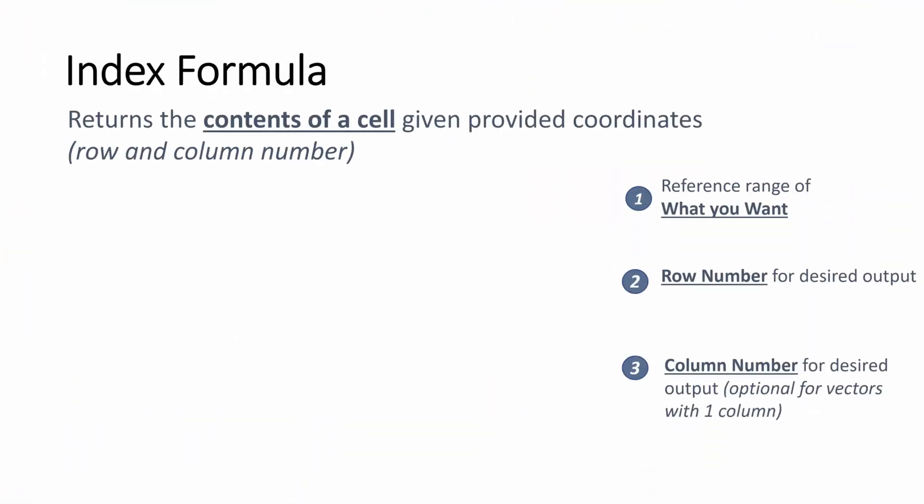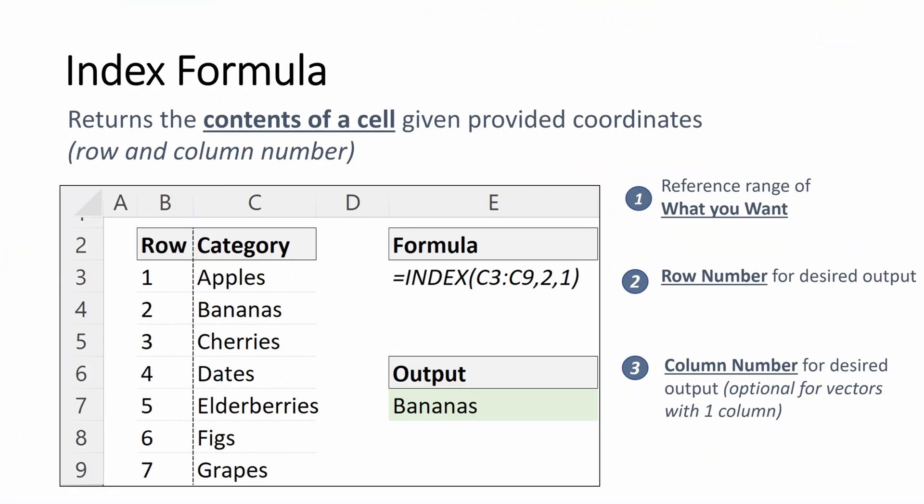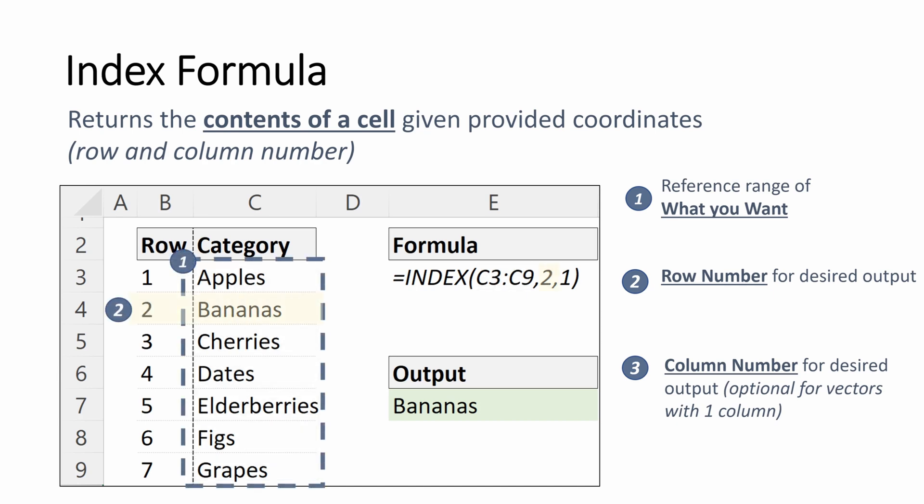Let's do another quick example. We had our apples category or row, and if you remember we selected what we wanted, we selected the row number, and then it returned bananas.